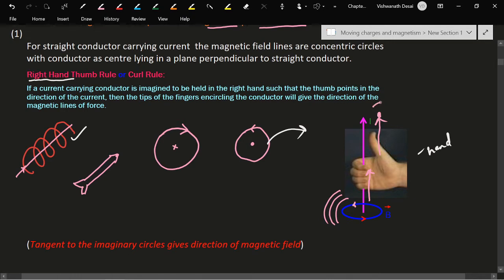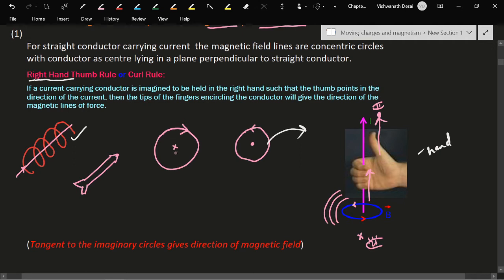Coming towards you means dot. But if somebody is observing from the bottom of the conductor, for them the current appears clockwise, so the field appears to go away from them — indicated by a cross. For a straight conductor, the thumb indicates the direction of current; for a circular conductor, the curled fingers indicate the direction of current.